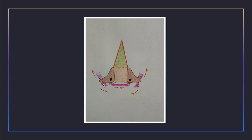The posterior cricoarytenoid has two types of fibers: upper horizontal and lower vertical. The upper horizontal fibers rotate the arytenoid cartilages, antagonizing the lateral cricoarytenoid, while the lower vertical fibers glide the arytenoid cartilages laterally, increasing the gap in the intercartilaginous part. This is antagonized by the transverse arytenoid and oblique arytenoid muscles.